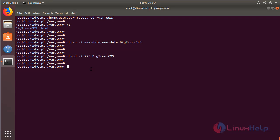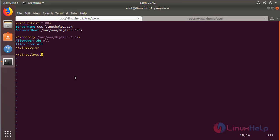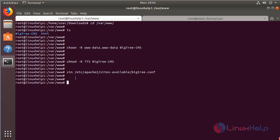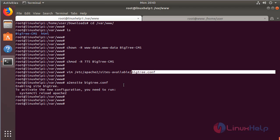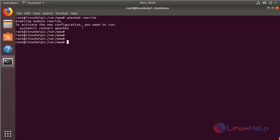Now I am going to create a new virtual host configuration file for accessing the BigTree CMS application. I will create a new file, and proceed with the virtual host configuration. After making the virtual host configuration, we save and exit the file. Now we have to enable the site for the new virtual host configuration, disable the default site access, enable the rewrite module, and then restart the Apache service.